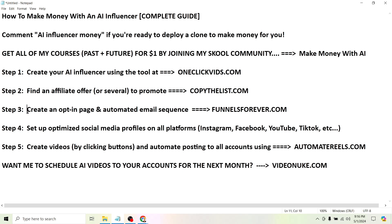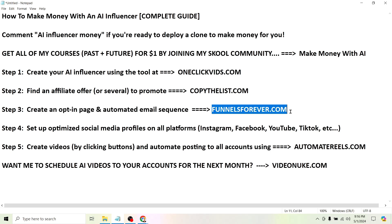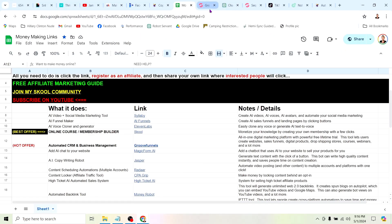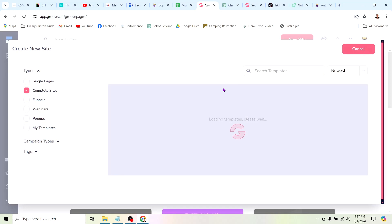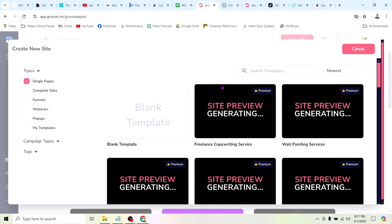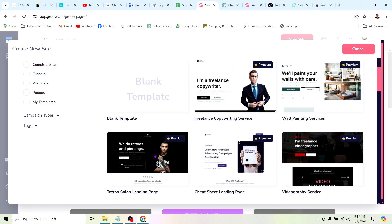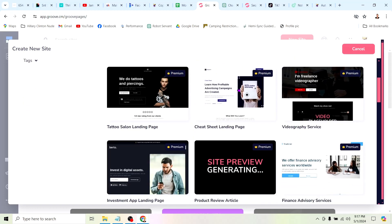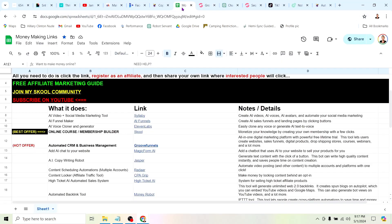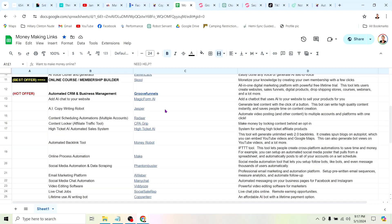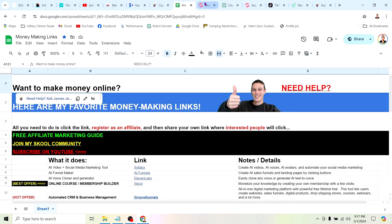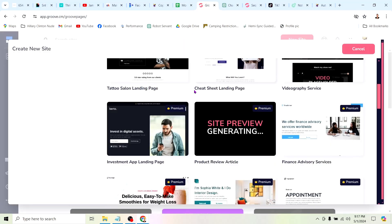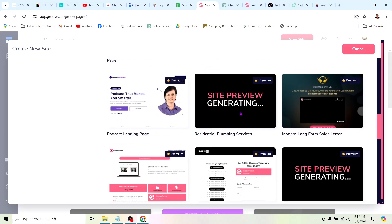Step three is to create an opt-in page and an automated email sequence. If you need a tool to do that, it's at funnelsforever.com. I can click this button that says new site and it's going to load up all of these pre-made templates. I can literally get a landing page put together in five or ten minutes by clicking buttons. I'm just going to pick whichever one of these templates I want, click on it, and edit the text so that it relates to my offer, whichever one of these offers I'm promoting from copythelist.com. I'm going to spend five or ten or fifteen minutes setting up one of these simple landing pages from a pre-made template.